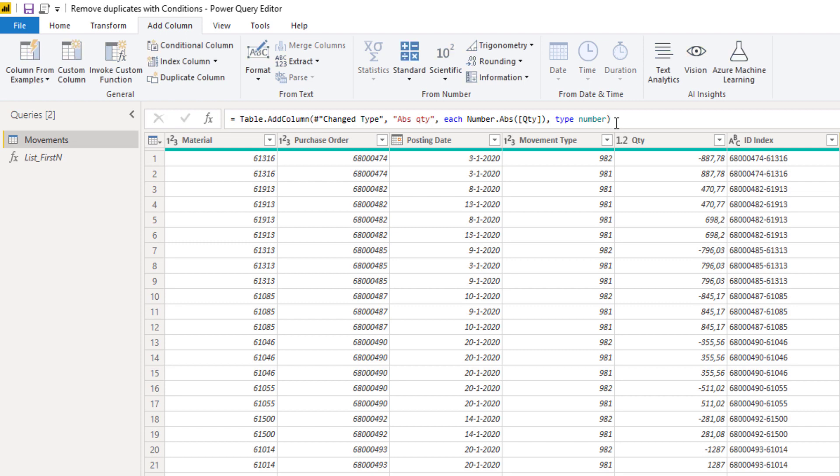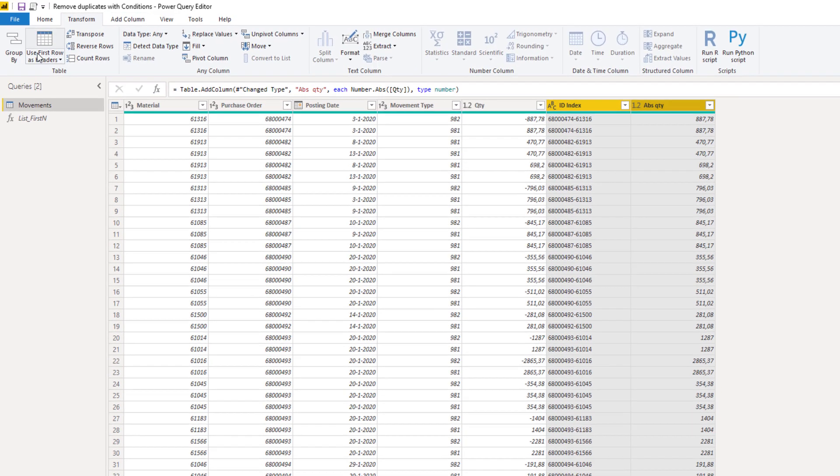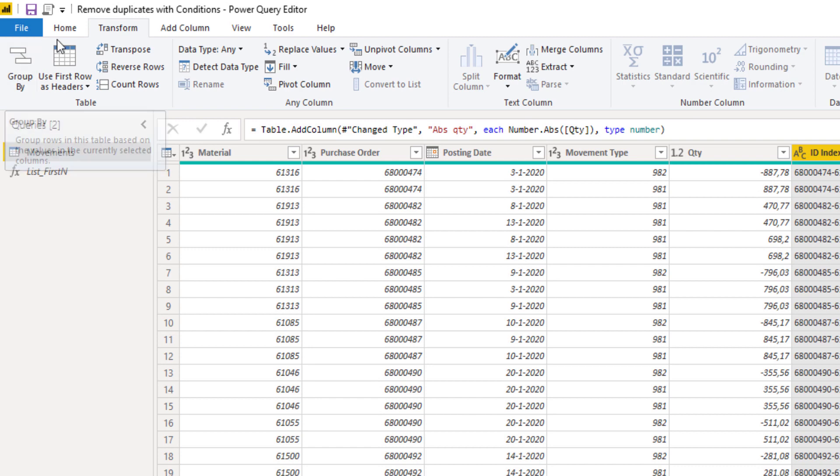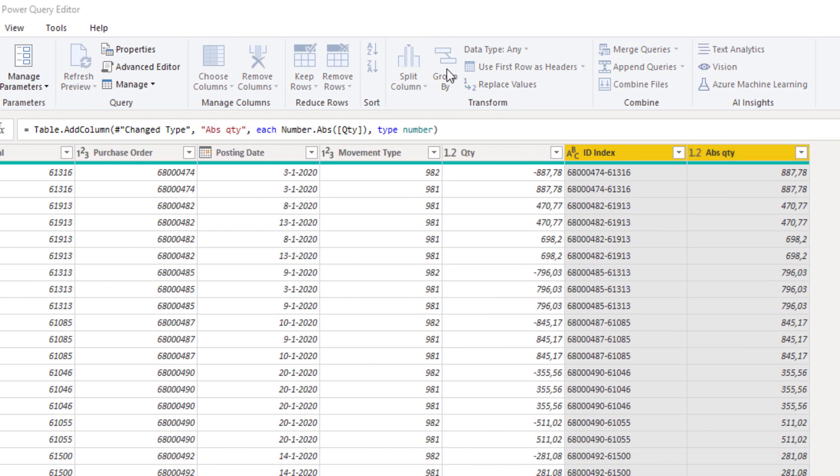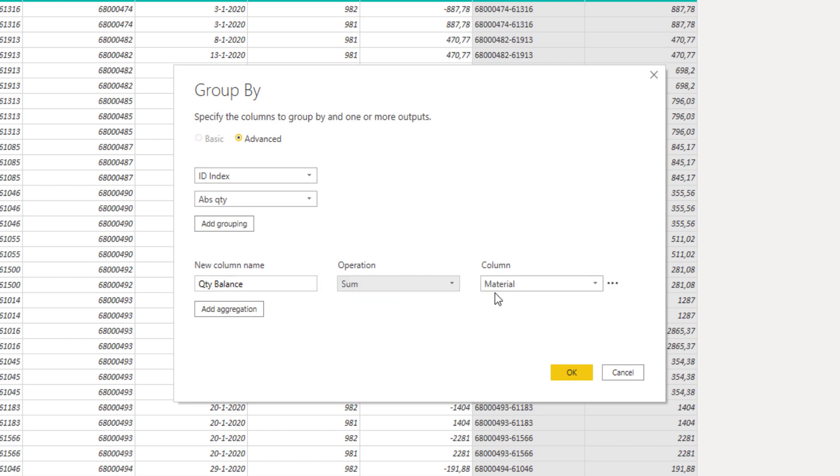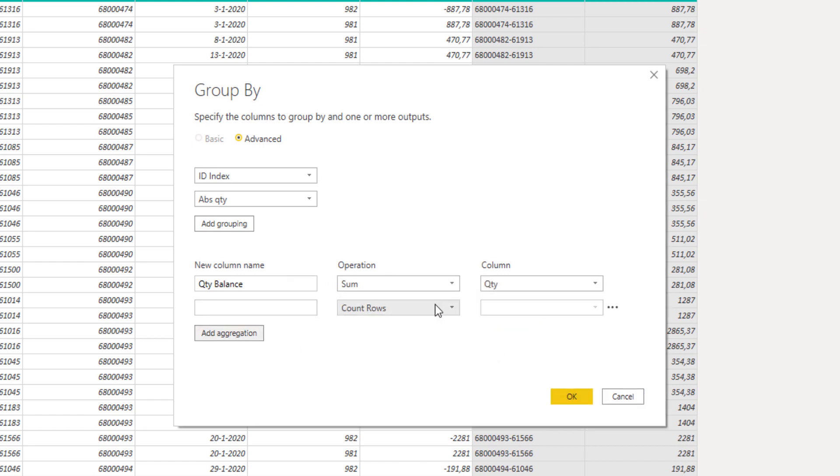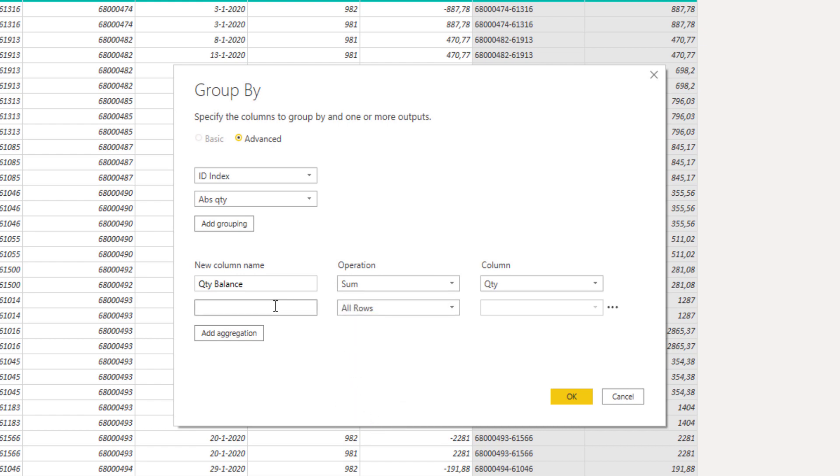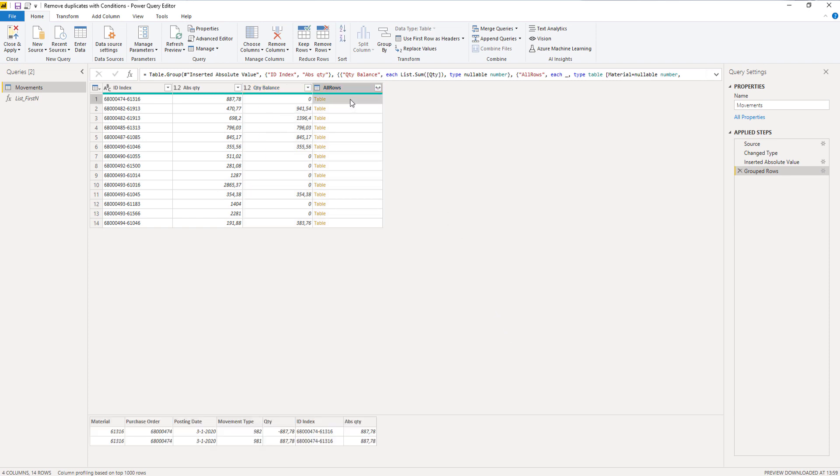We can now group by ID index and absolute quantity. Select ID index, hold down shift or control, select absolute quantity. On the transform tab you'll find group by. Now we're going to add a new column and it's not going to be a count but the sum of the quantity. Let's rename that quantity balance. We'll add another aggregation that's going to be a special one: select all rows. Let's also give this column a name and press OK.